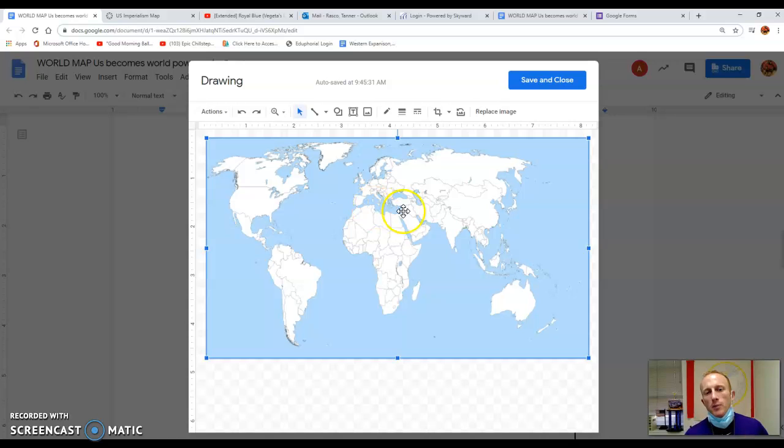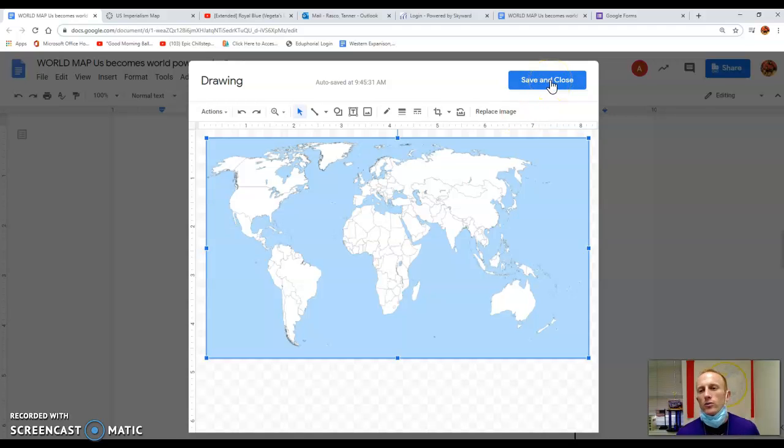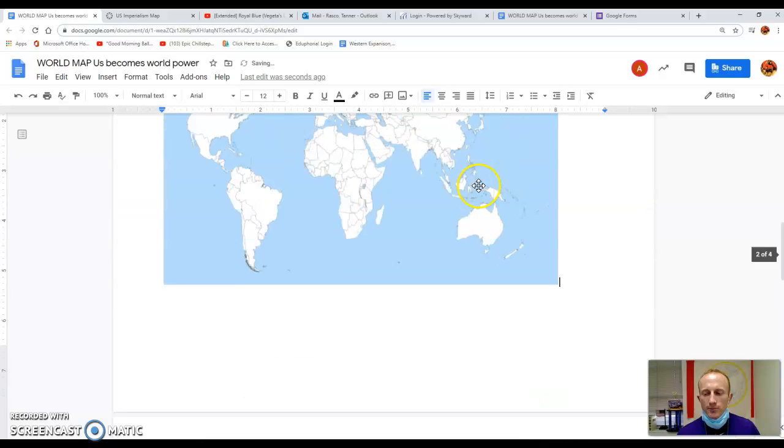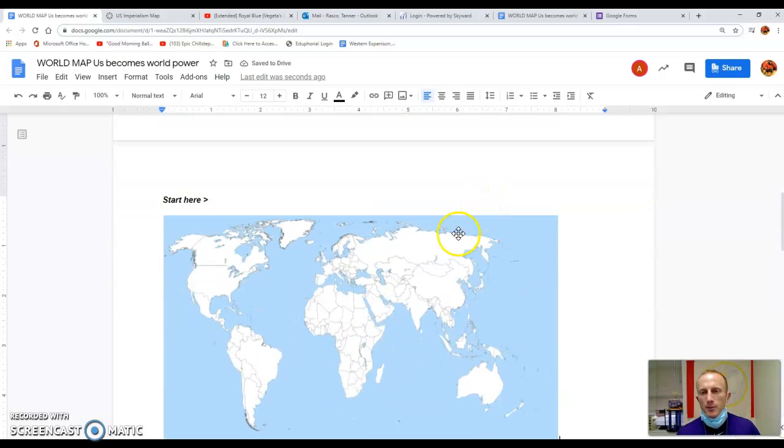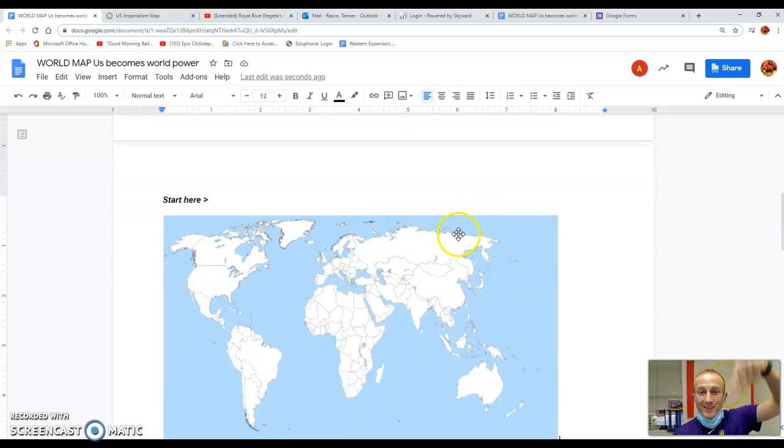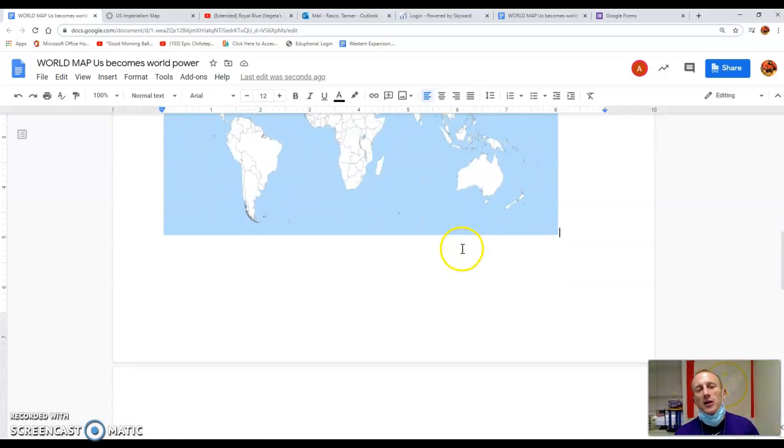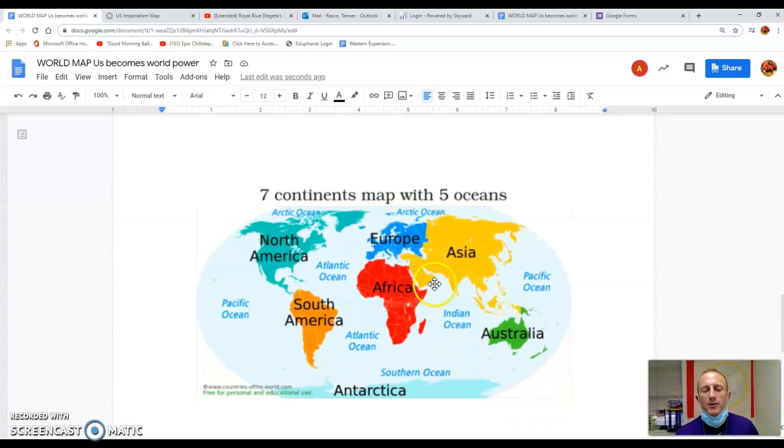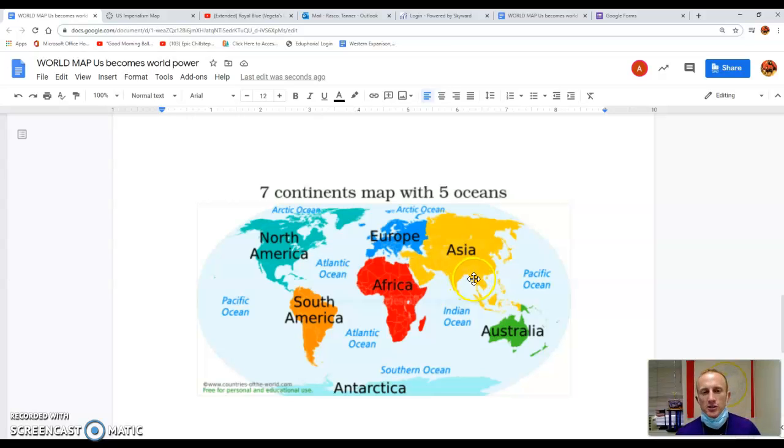So I have my world map and this is where it gets fun. I need to label my continents. You say, coach, I don't remember where my continents are. If you hit save and close, here's your map. But if you scroll down, you will see we have included a world map reference for you with the continents and oceans.